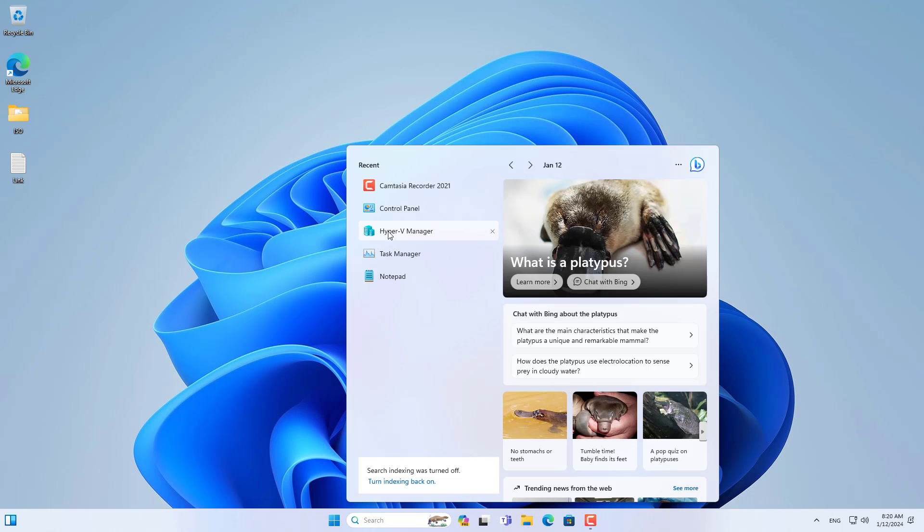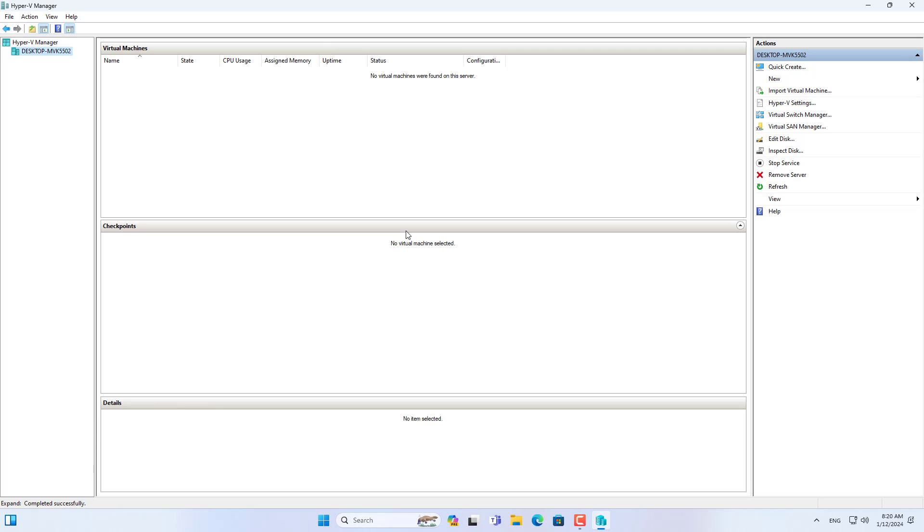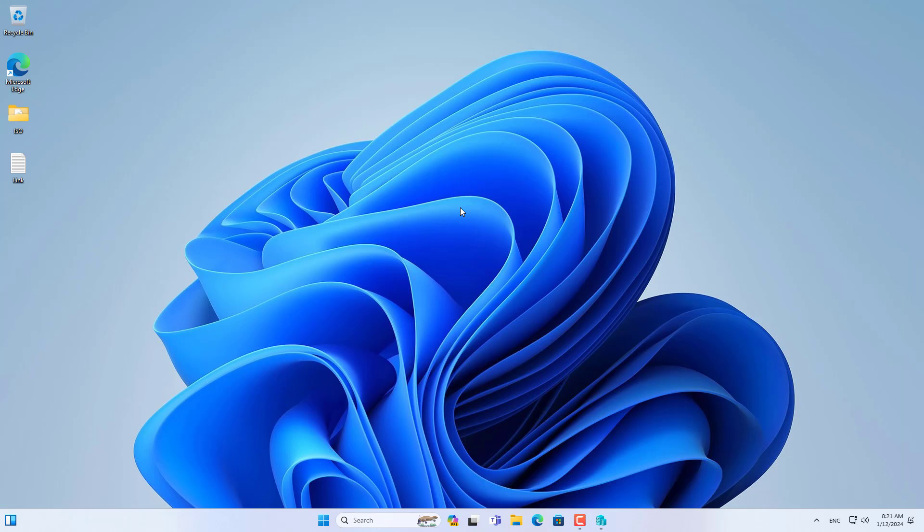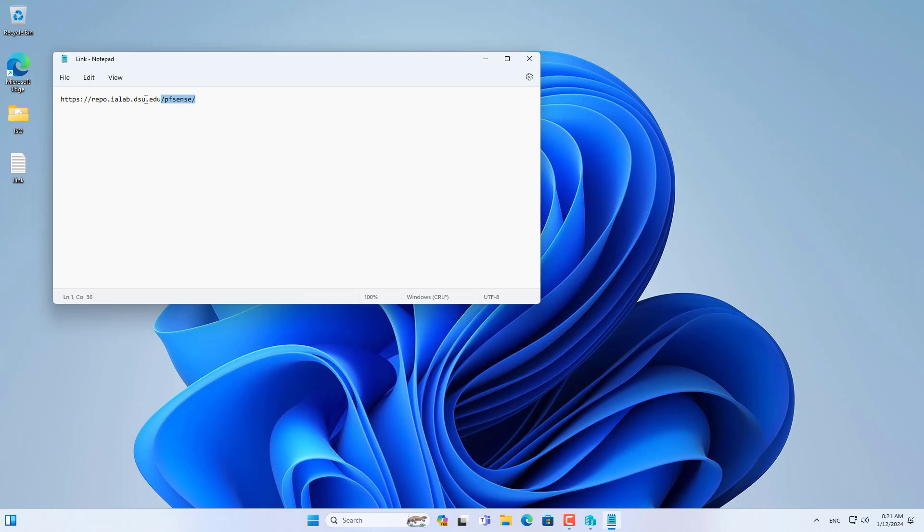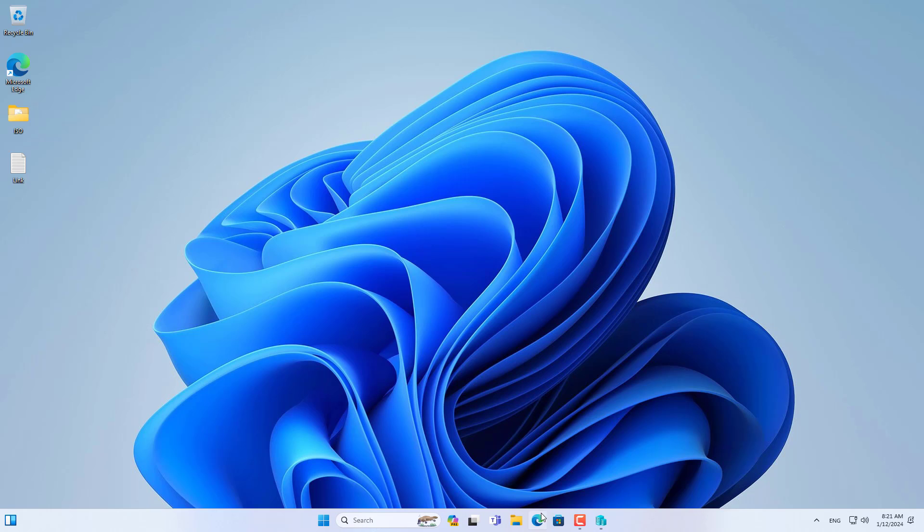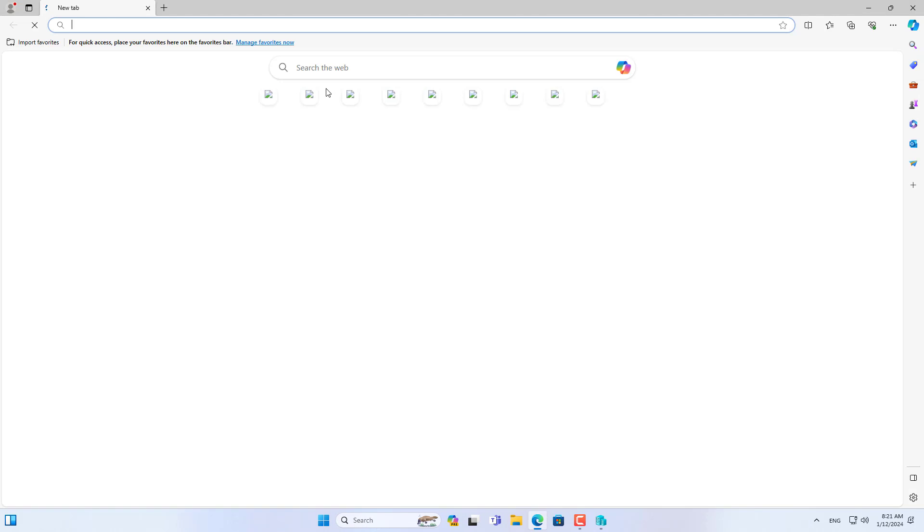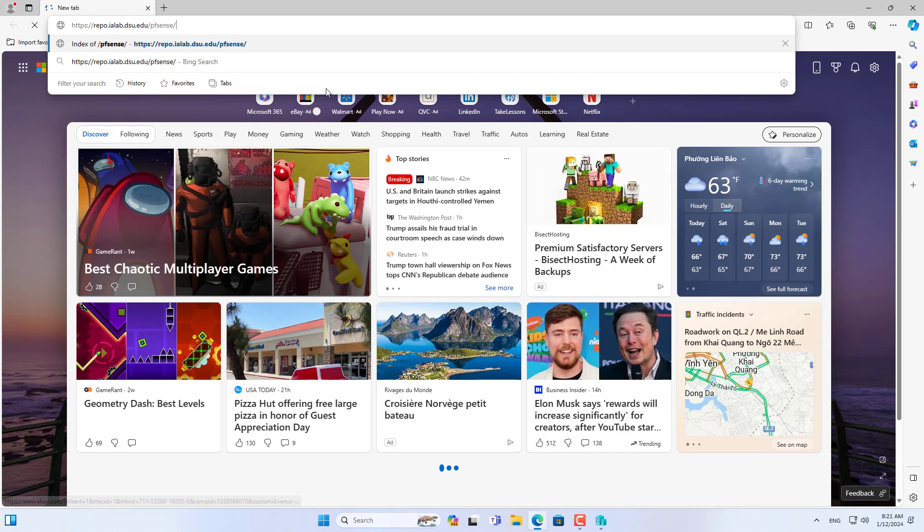Hello, welcome to the video tutorial on creating a PFSense virtual machine in Hyper-V hypervisor. After this video you will have a PFSense firewall without a physical device.